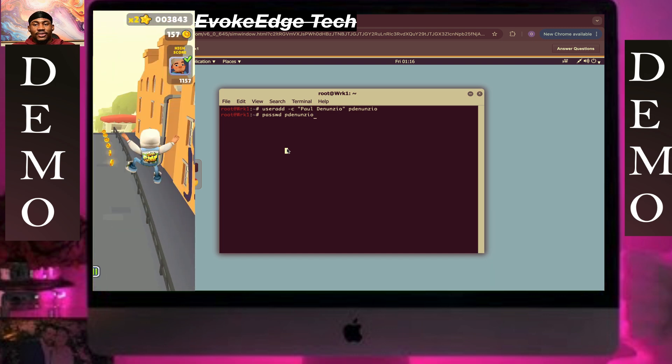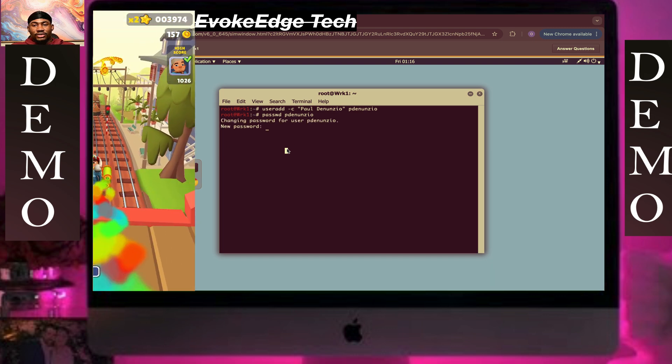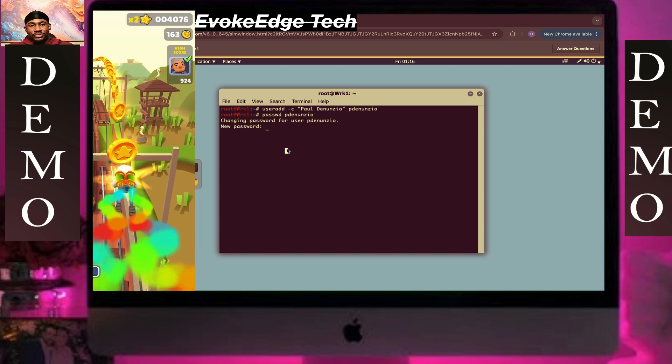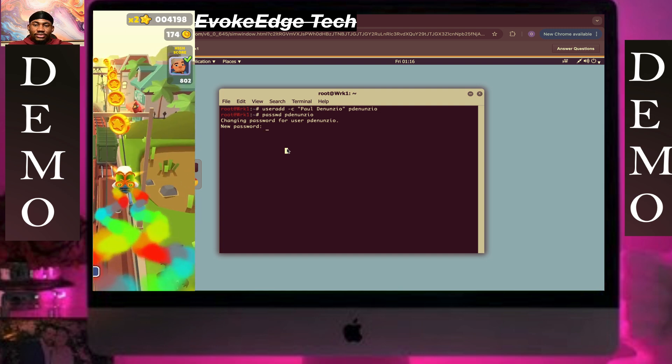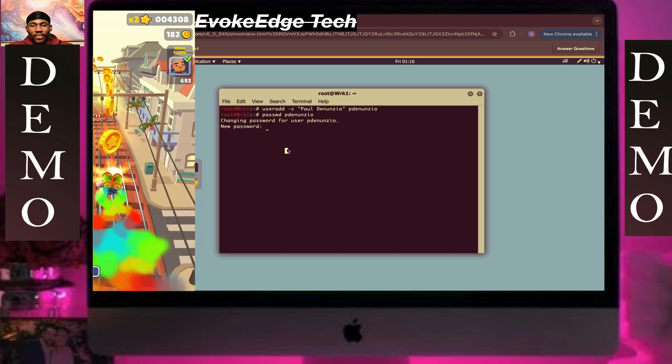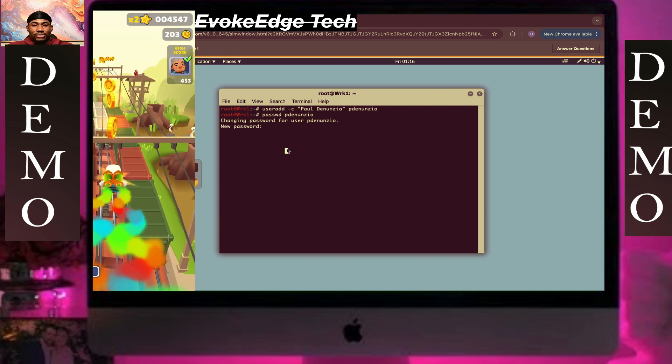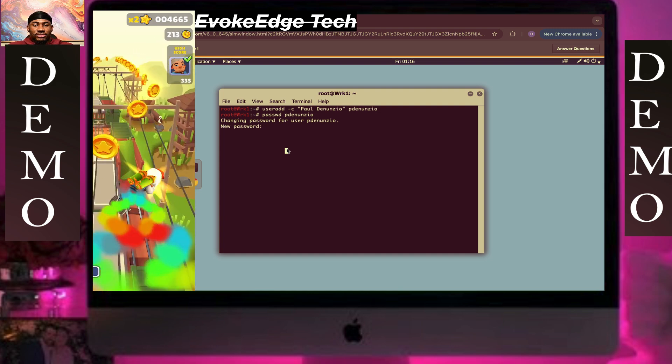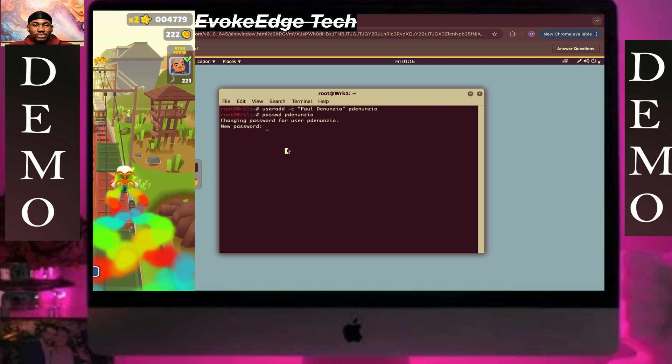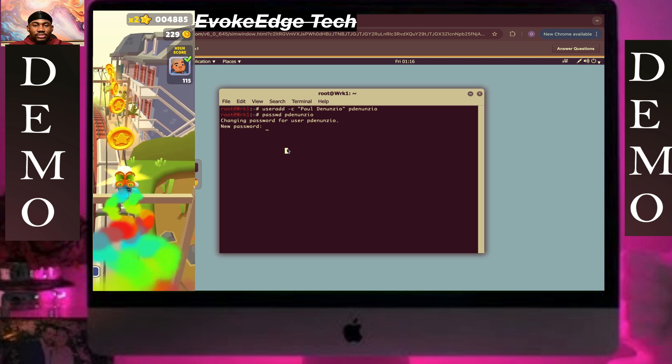So yeah, click enter. Okay, follow my stuff guys.